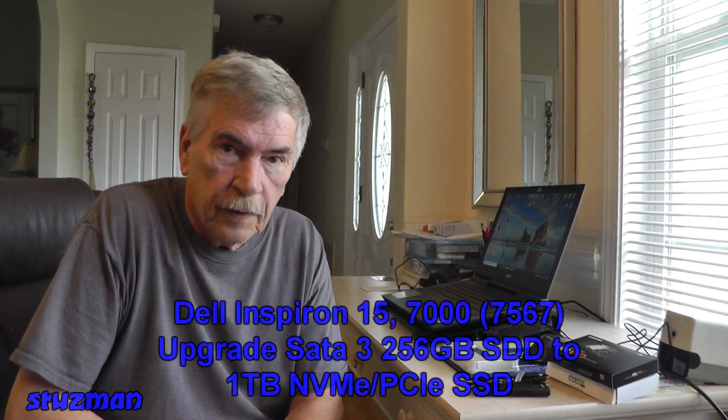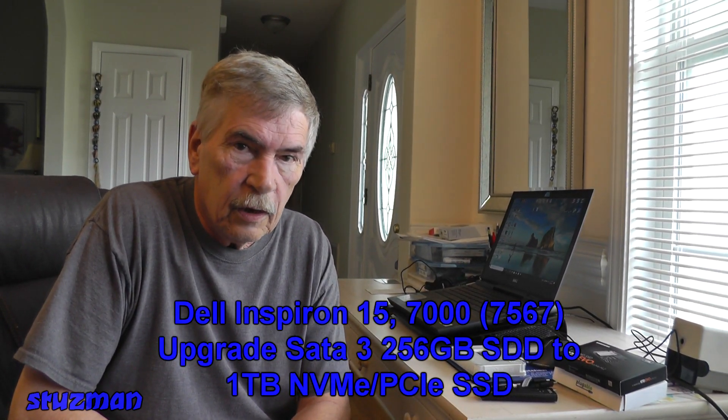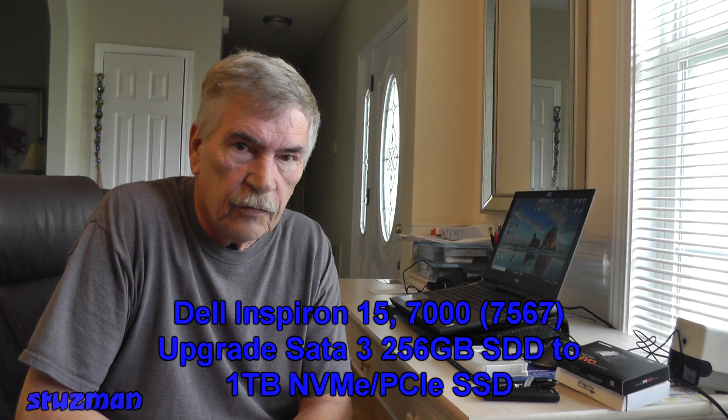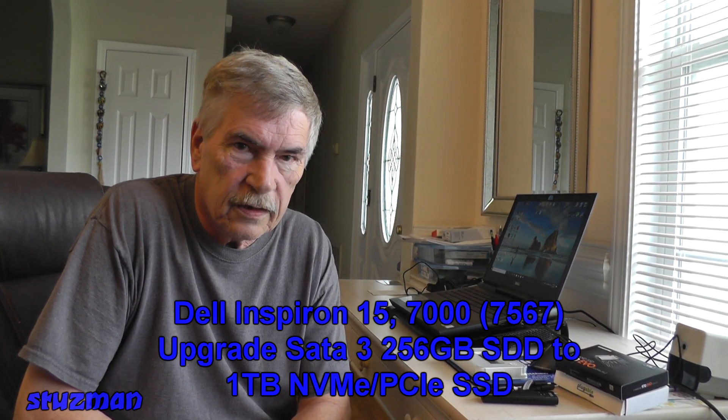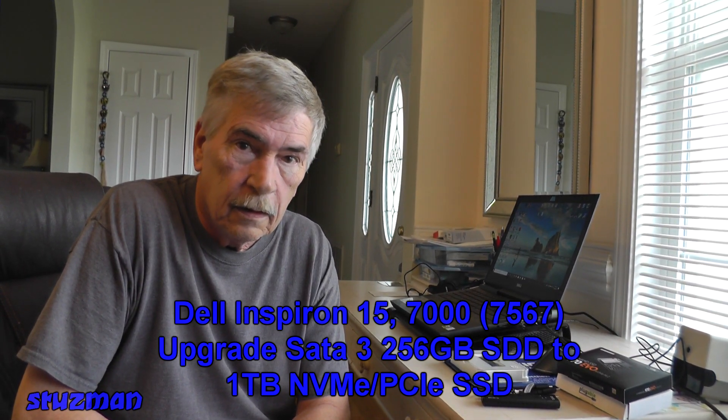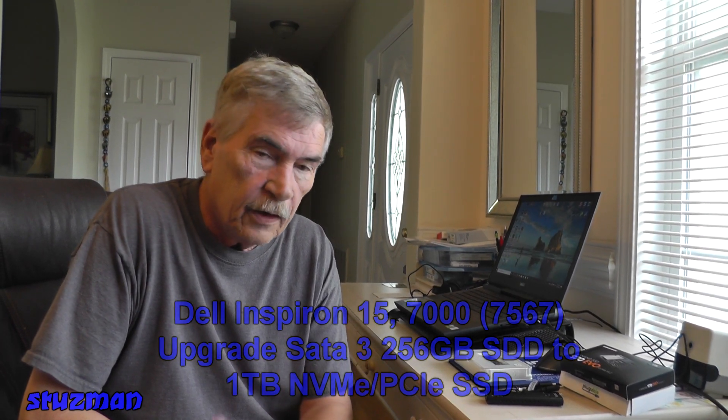Welcome to the Stutzman channel. In this video we're going to be upgrading a SATA 3 256GB SanDisk solid-state drive that's in this Dell Inspiron 15 7000 series computer, specifically a 7567.